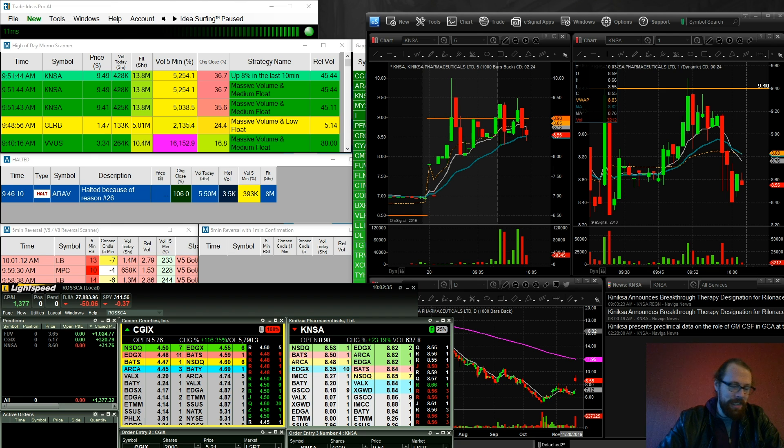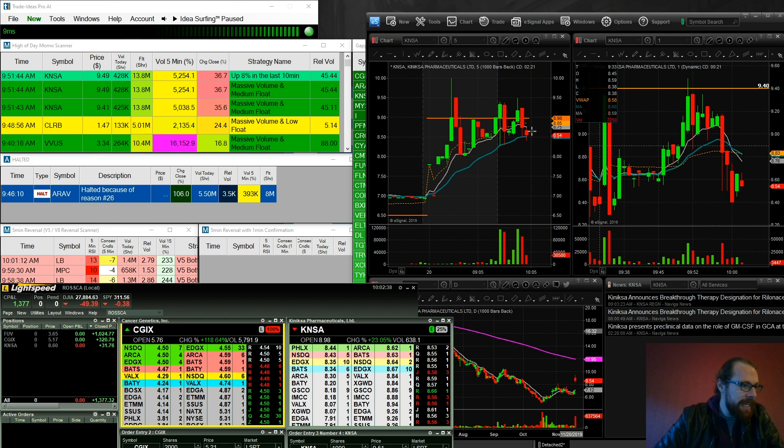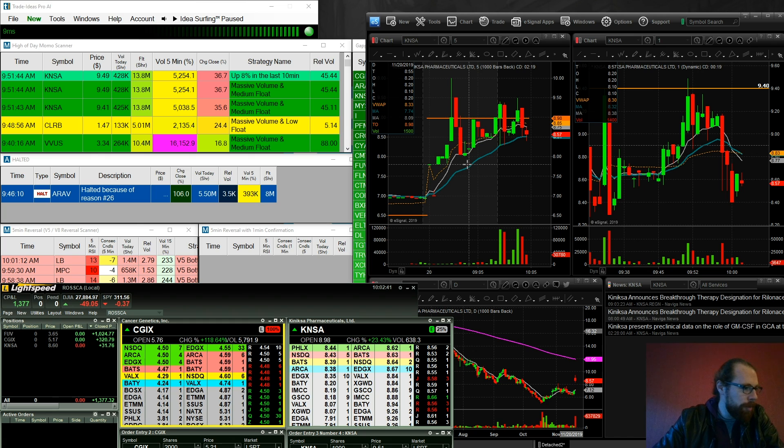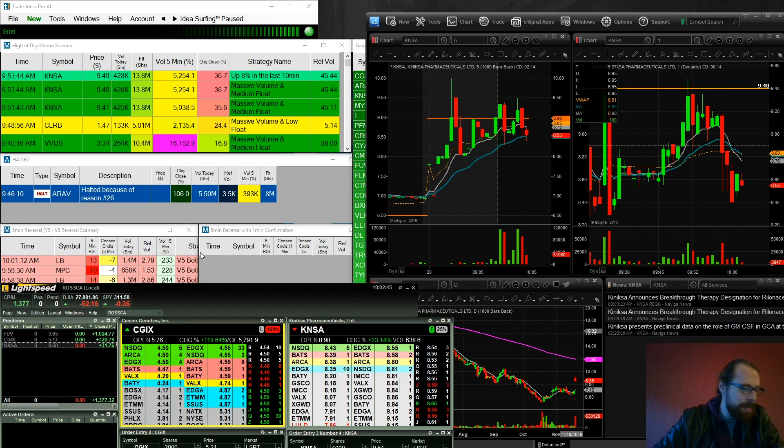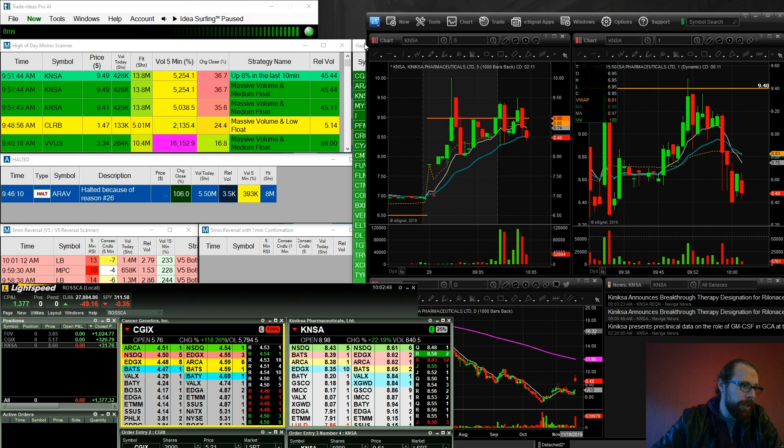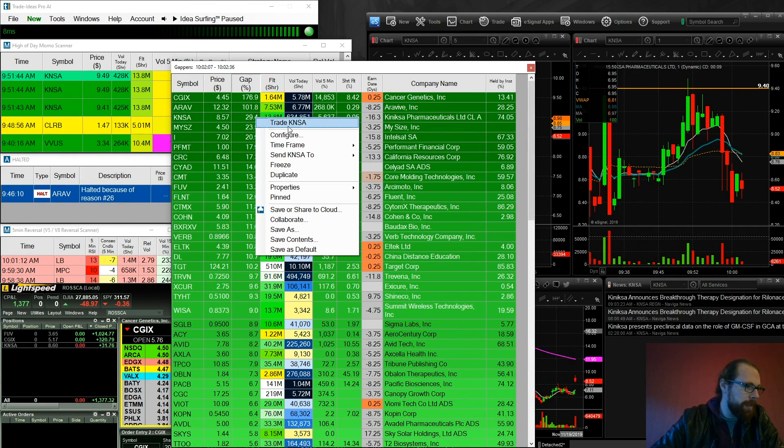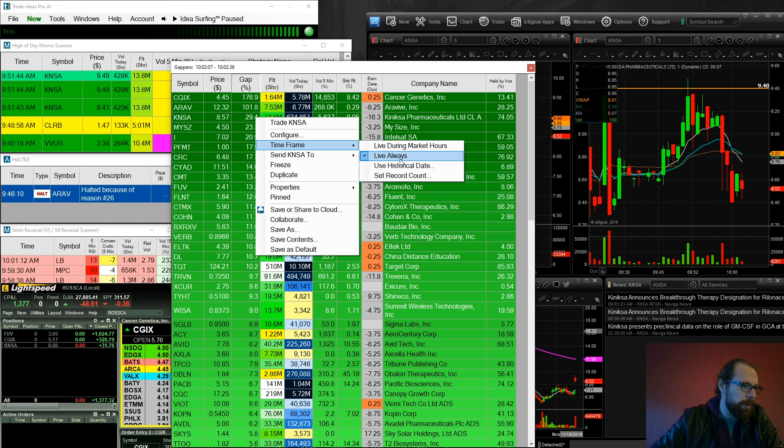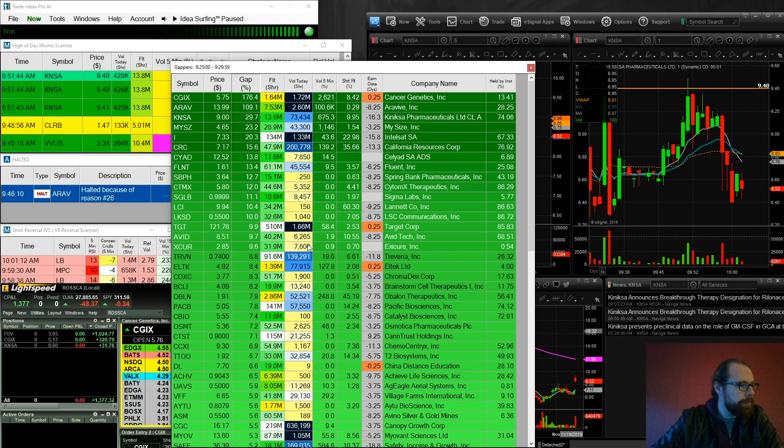This is kind of the funny thing with the market. KNSA and CGIX were both on my watch list. CGIX, I made $320 on. KNSA, I made $31 on. So these two, if we look at the watch list pre-market, I'll go here, time frame, historical date, and we'll just run this for 9:25 a.m.